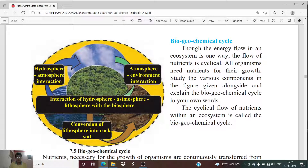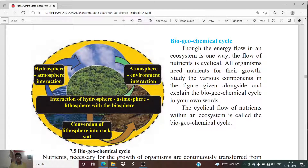In the biogeochemical cycle, we are going to study the transfer, mixture, production, and dispersion of gases and certain elements in the atmosphere. The flow of energy in the ecosystem was one way, but the flow of nutrients in the biogeochemical cycle is not one way — it is cyclical.